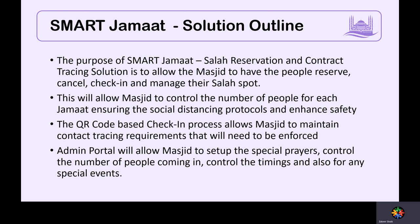From the masjid's perspective, there is an admin portal which allows them to set up the entire prayer schedules and capacities — down to separate capacity for brothers and sisters — and have the data available for emergencies, tracking people in case of a positive case, building attendee lists, and using notification systems to reach Muslims.